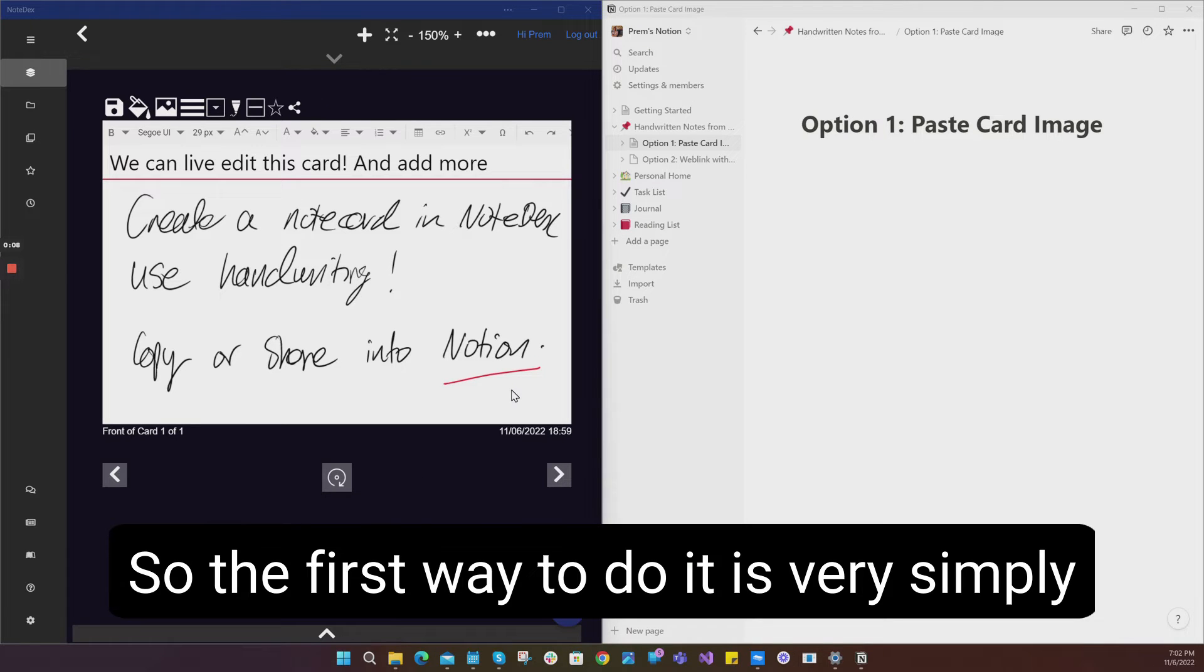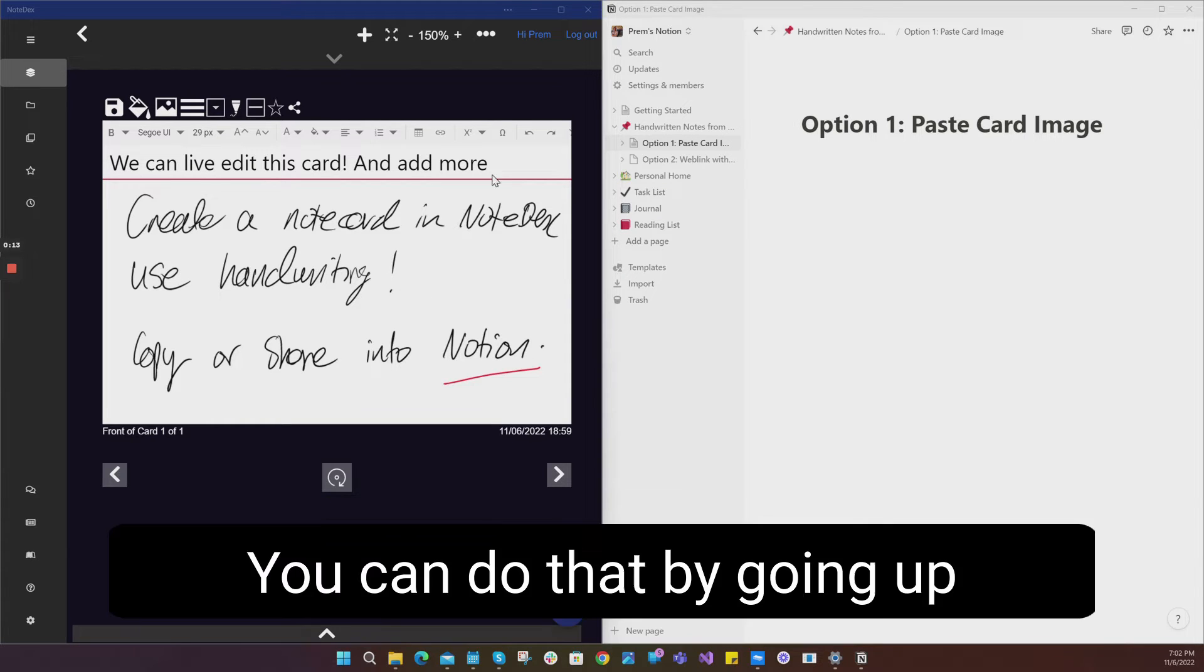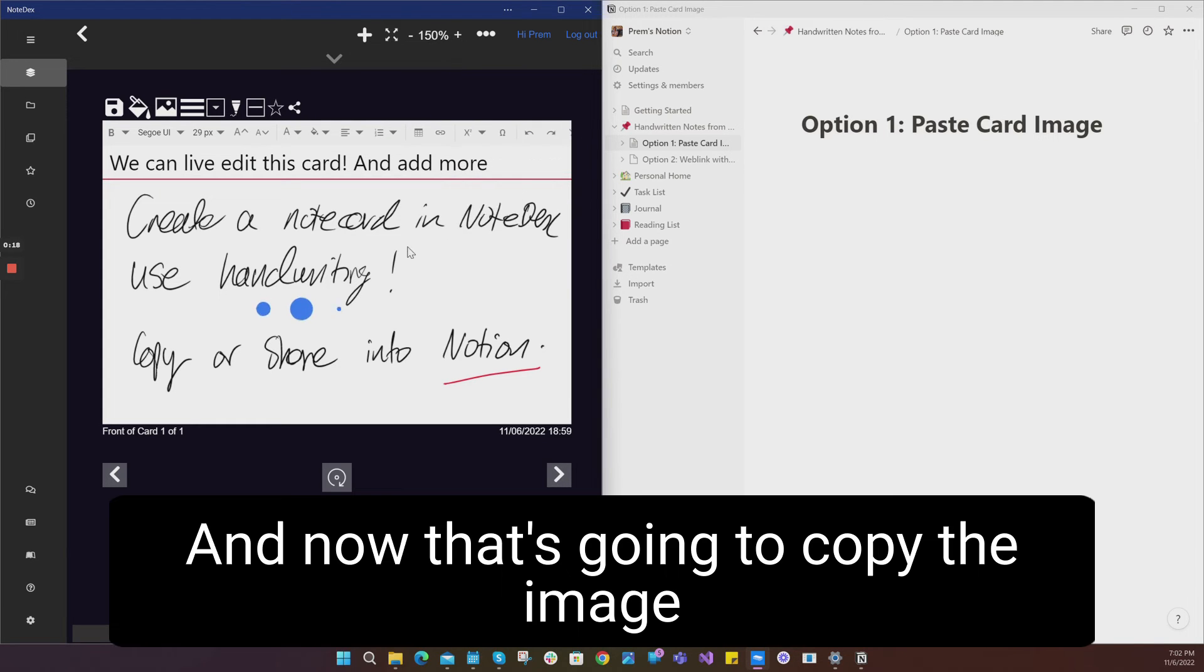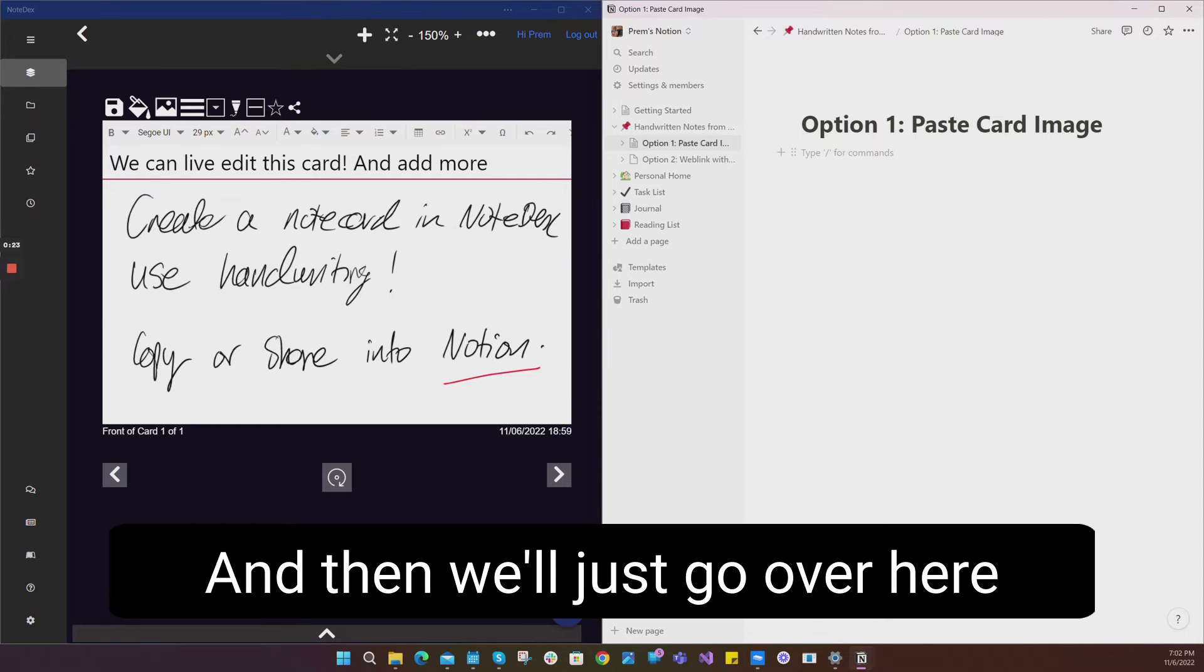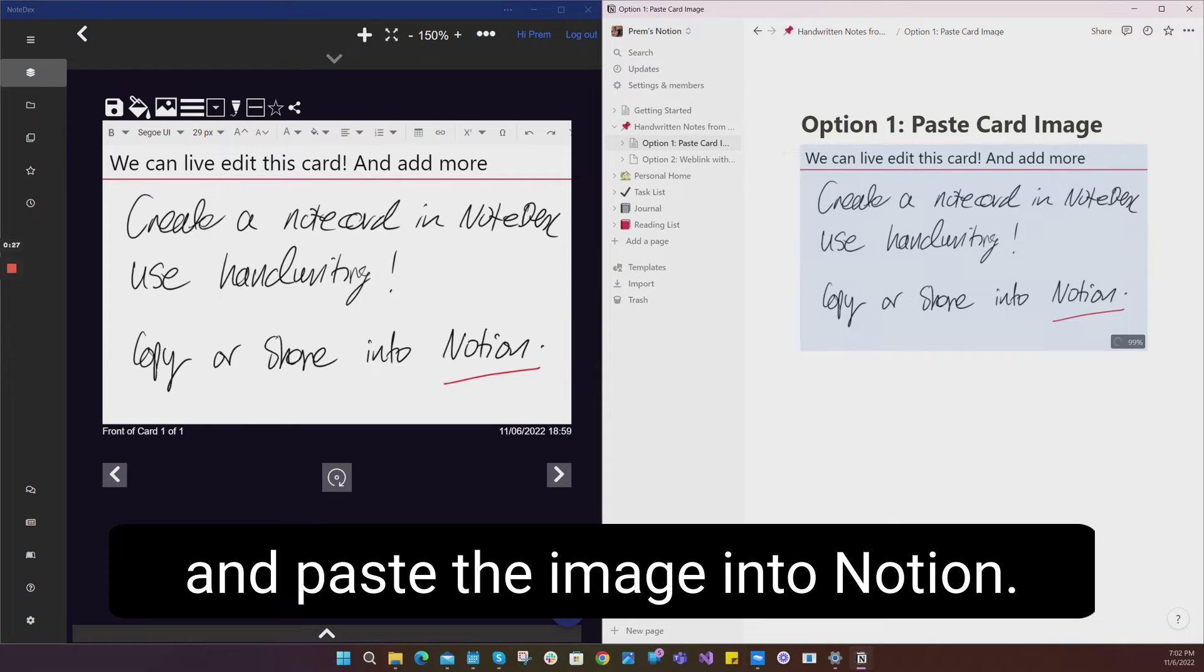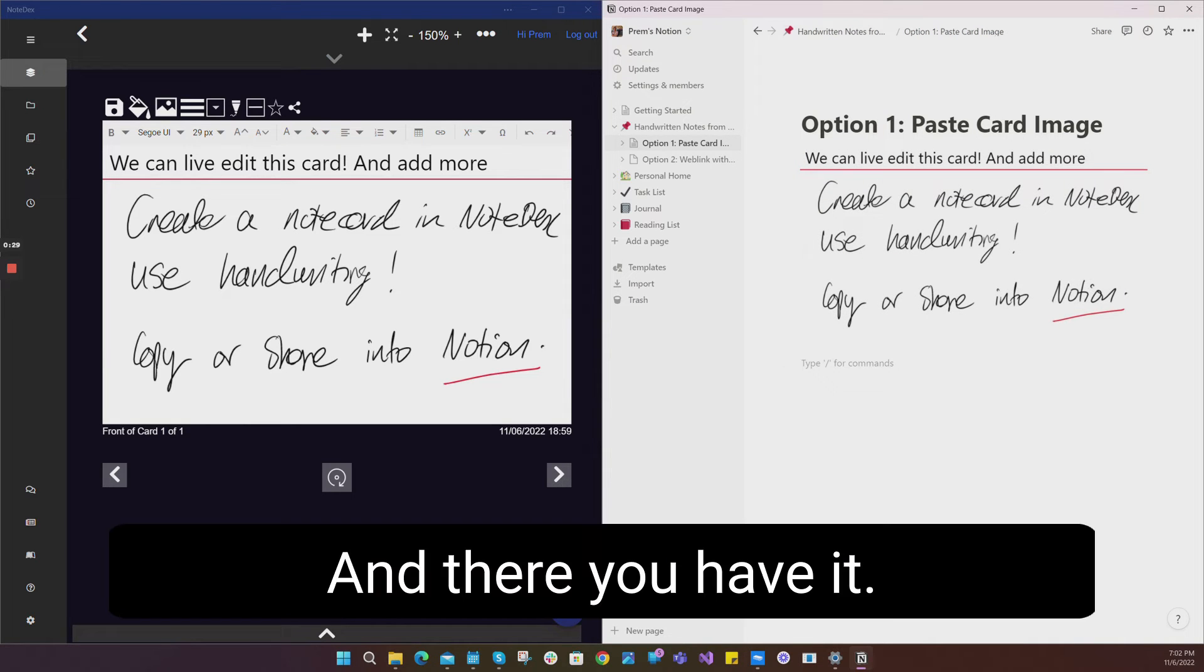The first way to do it is simply to paste the image of the card into Notion. You can do that by going up to the menu and selecting copy image. That's going to copy the image of the handwritten card in NoteDex, and then we'll just go over here and paste the image into Notion, and there you have it.